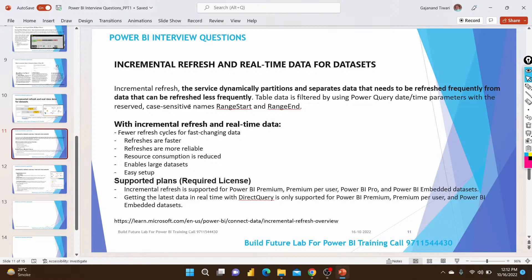Regarding connection type: incremental refresh does not support DirectQuery or Live Connection — it supports Import mode only. Remember this clearly. If an interviewer asks whether DirectQuery can be used with incremental refresh, the answer is no — only Import mode is supported.